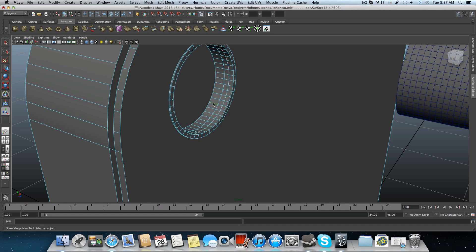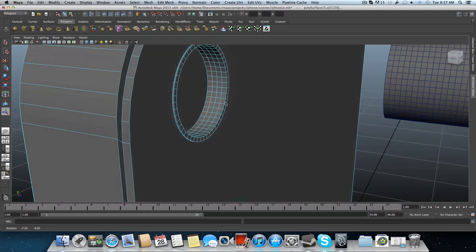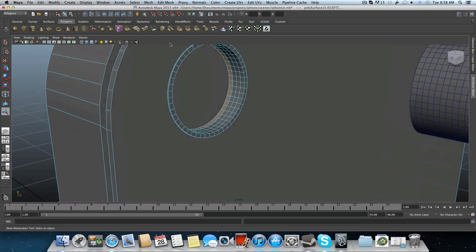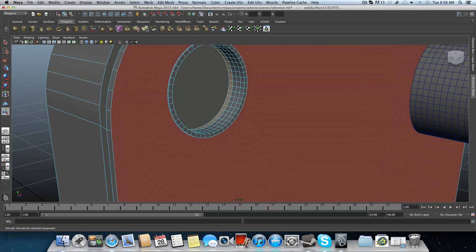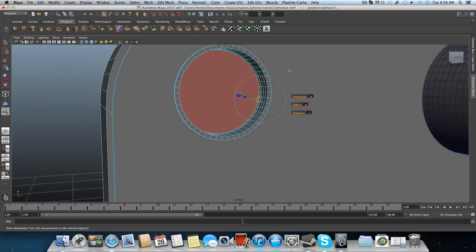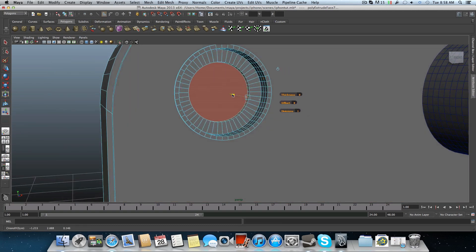And again here. So now all the pieces are equal and we can work with them. Shift select the second one. Extrude it. We're using the blue arrow inside. Like so.